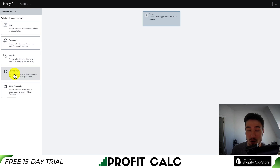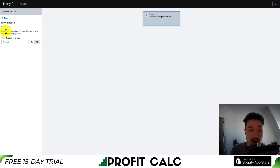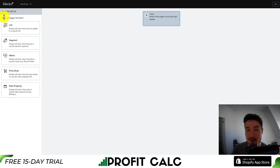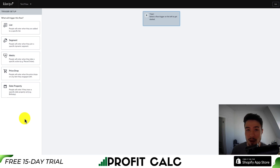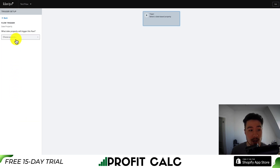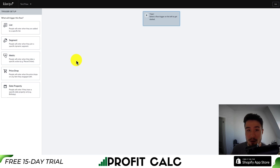Next you have price drop — if you're running a sale and want to alert customers who have engaged with an item, you can set a trigger when the price drops by a set dollar amount like $10 or $20, or by a percentage, pulling data from your Shopify store. There's also date property — for example, if a customer profile has a birthday, you can send them a happy birthday email with a discount code. You can collect birthday information at newsletter sign-up.